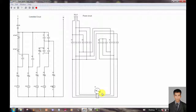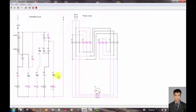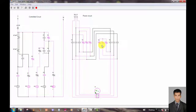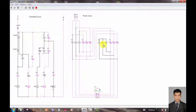Now I push the start button again. You can see the motor rotates in the reverse direction in star connection. Now it transfers to the delta connection.